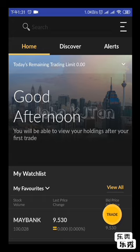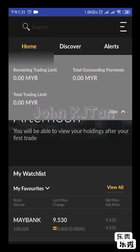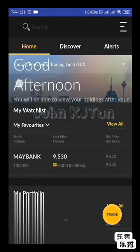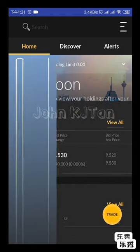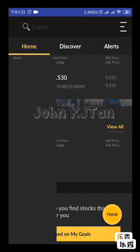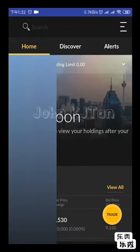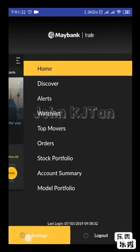This is the home screen. After you log in, you're able to see your trading limits here, outstanding payments, everything. It will show your watch list and watch portfolio at the bottom. You can customize the settings under the menu settings area.